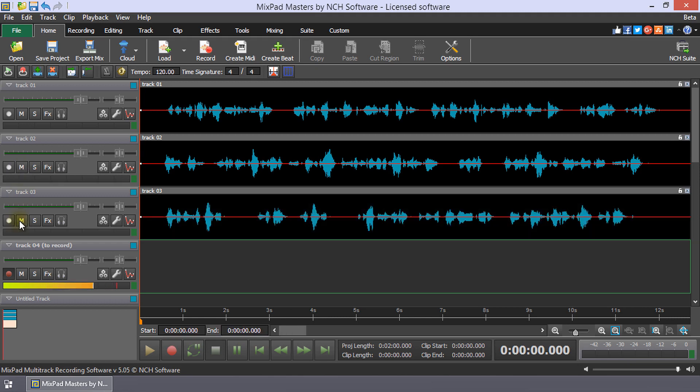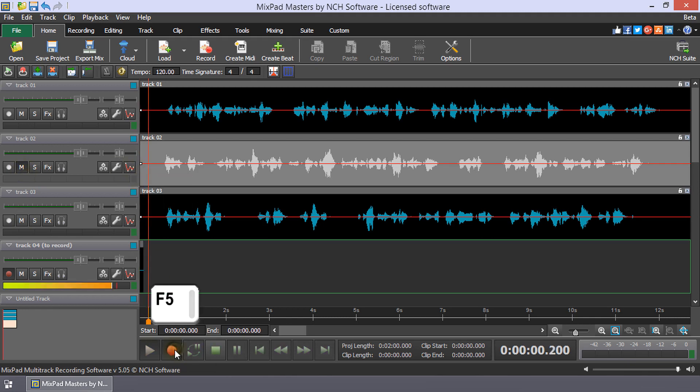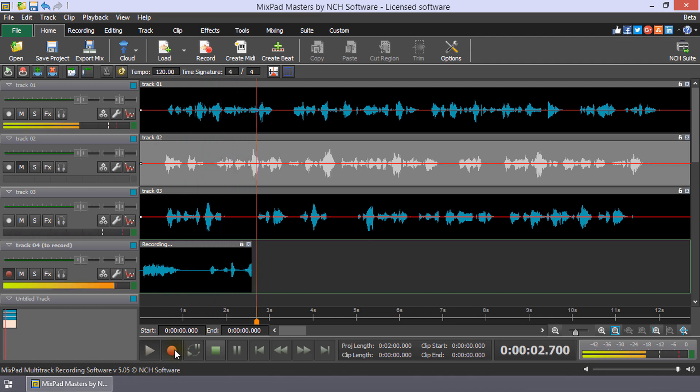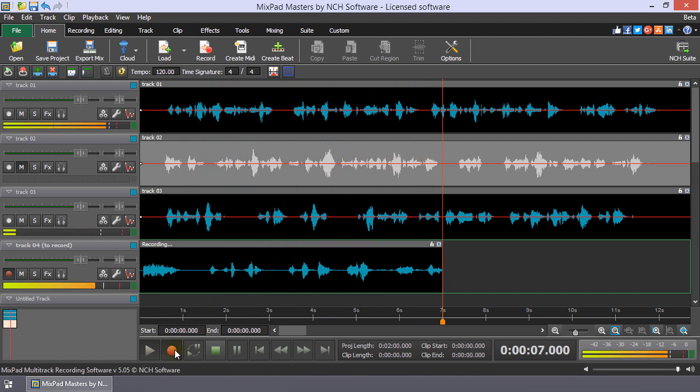When Mute is turned on, the M button in the Track Tools will appear depressed. Click Record or press F5 to start recording. The unmuted tracks will play as you record to the track.